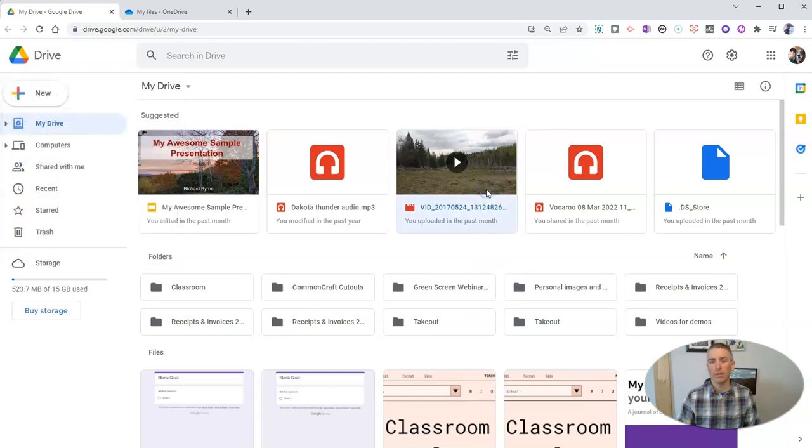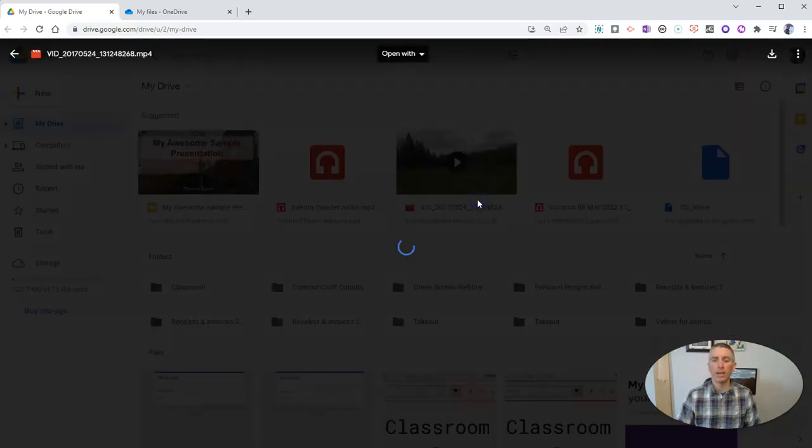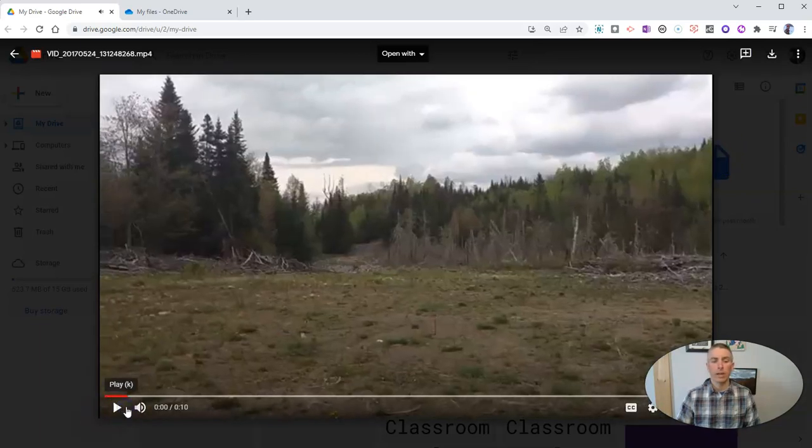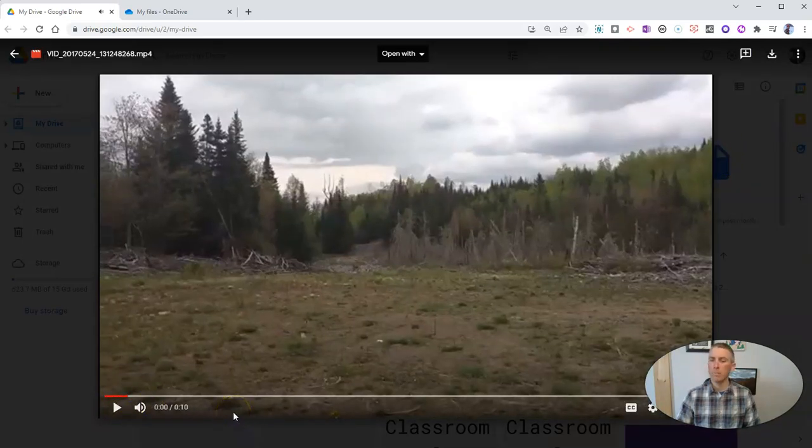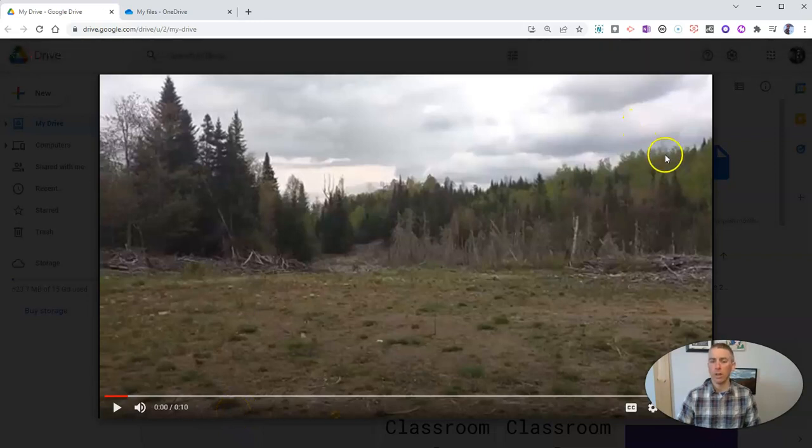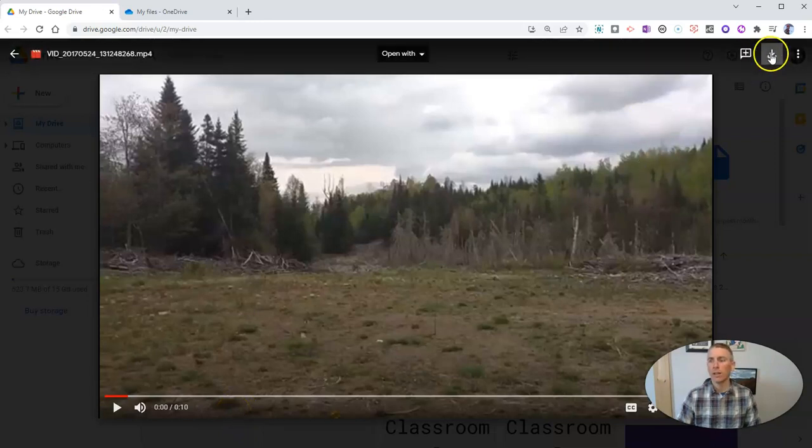And then let's say you have a video like this one that I have in my account. It looks like the YouTube video player, but it's not. It's actually playing right here in Google Drive.